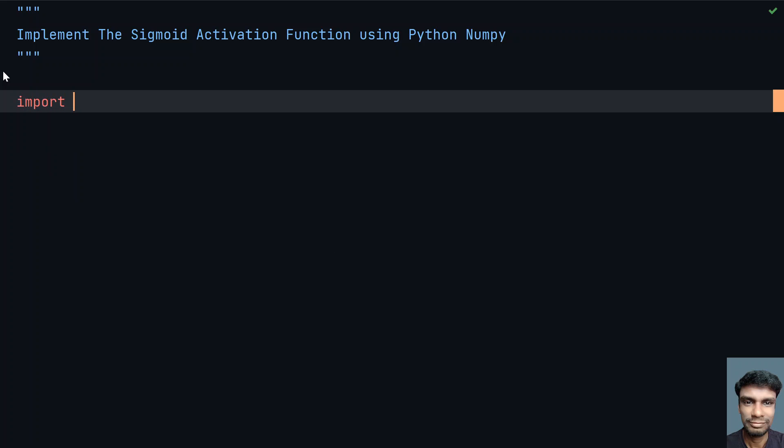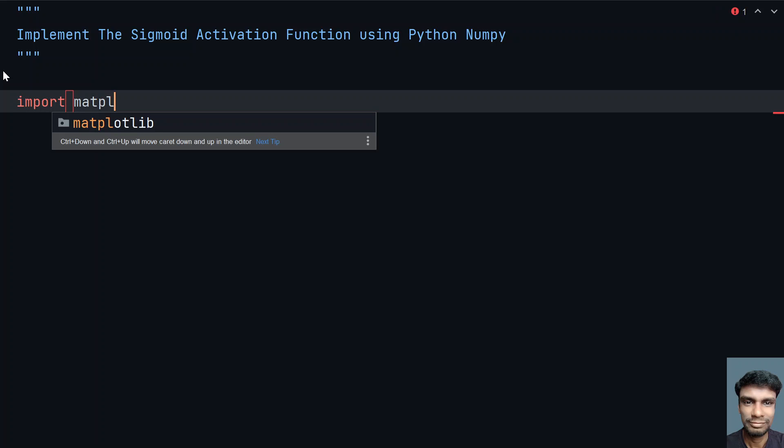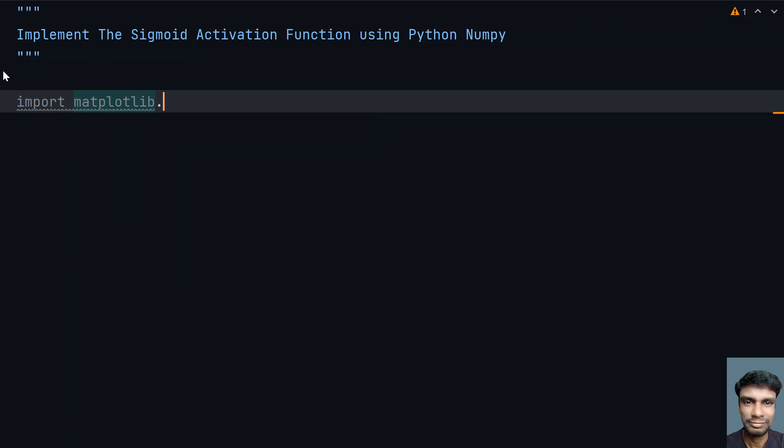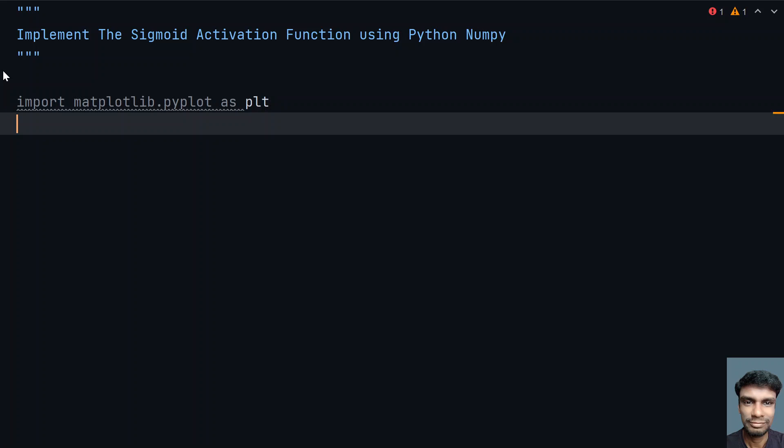Let me import matplotlib—I need the module pyplot. Let's give it the name plt, and I also need the NumPy module. So let's import numpy as np.